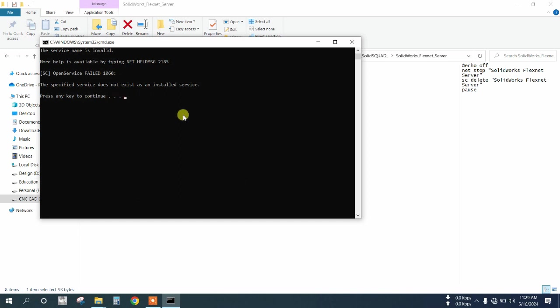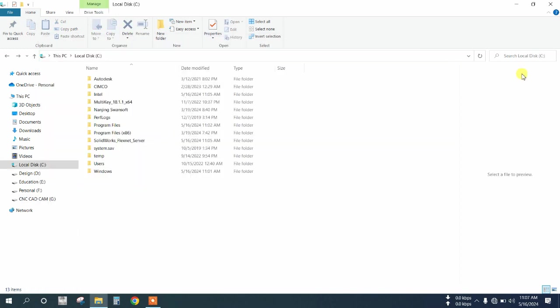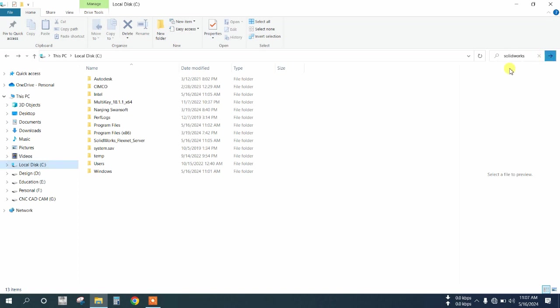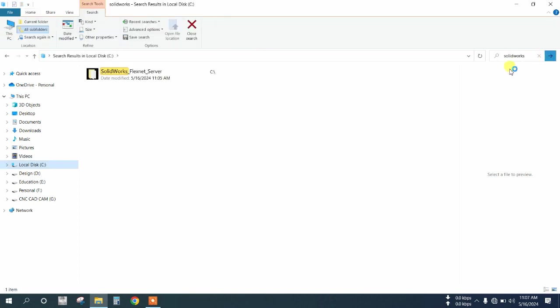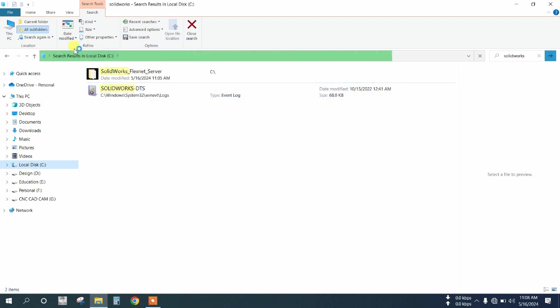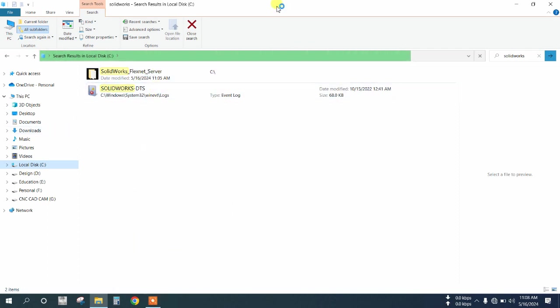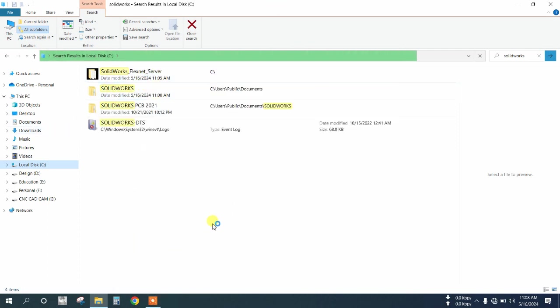Search for SolidWorks on C drive. You will see many files that you need to delete.